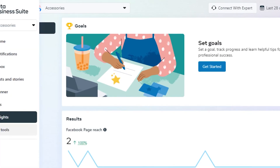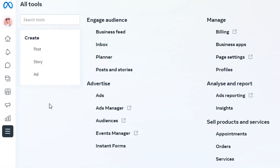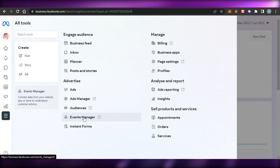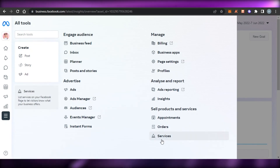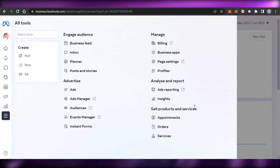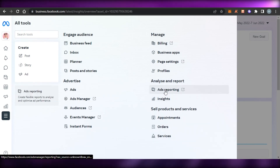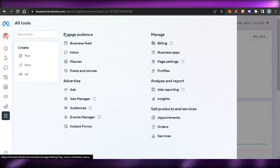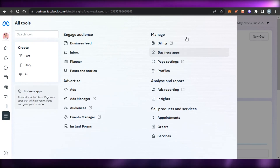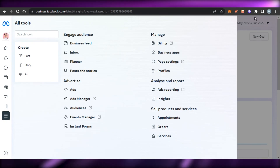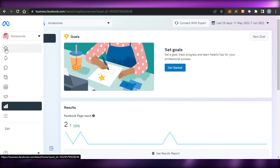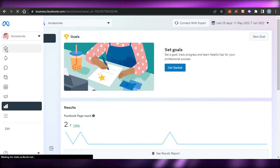Then we have All Tools, where we can see our planner, ads, event manager, audience, orders, services — for selling products and services — ads reporting, profile, page settings, and billing. You can access more features from here and manage your business using Meta Business Suite very easily and productively, helping you get more efficient and run a successful business online.